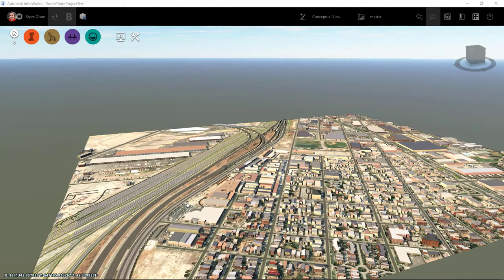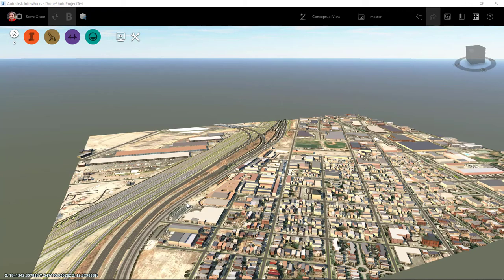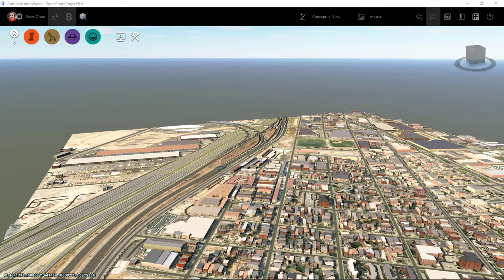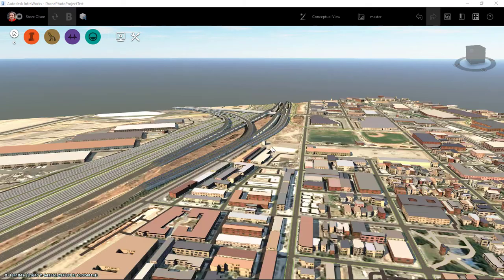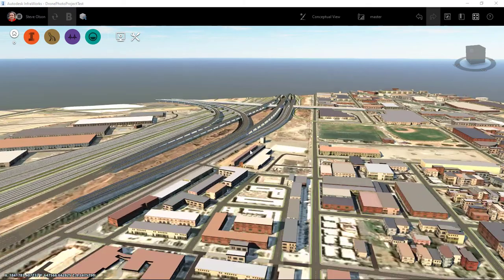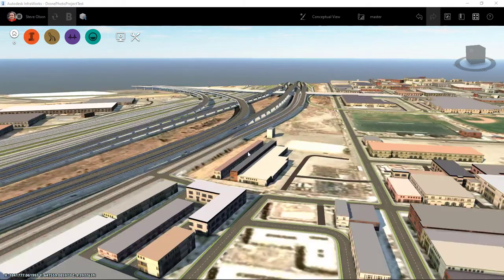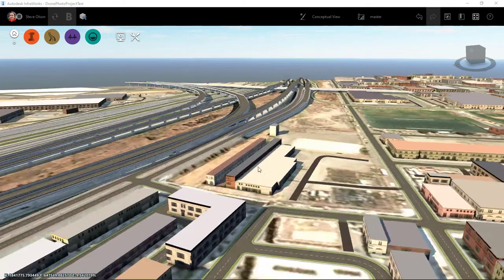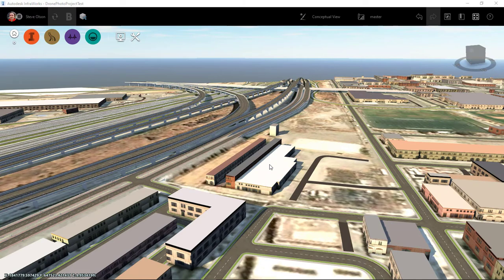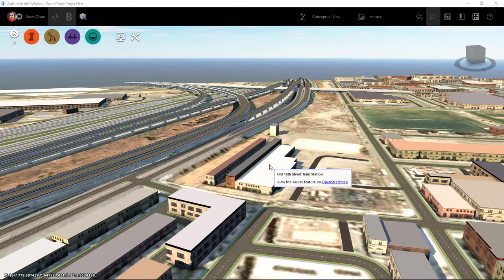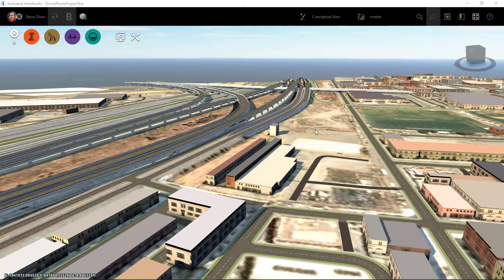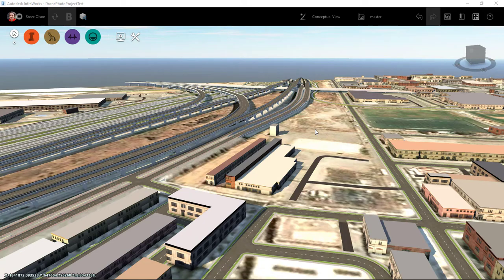So here I am in my InfraWorks inside of the model of this general area. I use the address from the project to use the model builder to create this model and it's basically in this vicinity right here. You can see they've already got buildings that were generated because of the open street map. I'm going to leave them there just for a reference. If I wanted to I could delete them but I'm going to leave them there just for now.